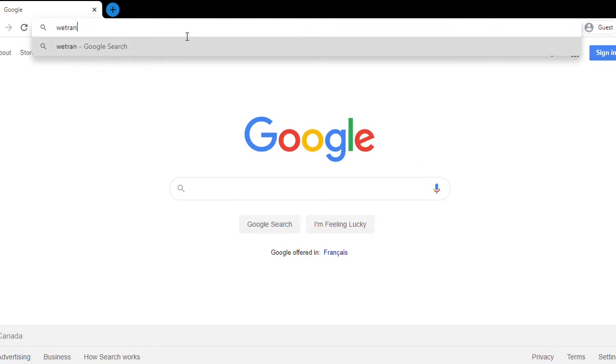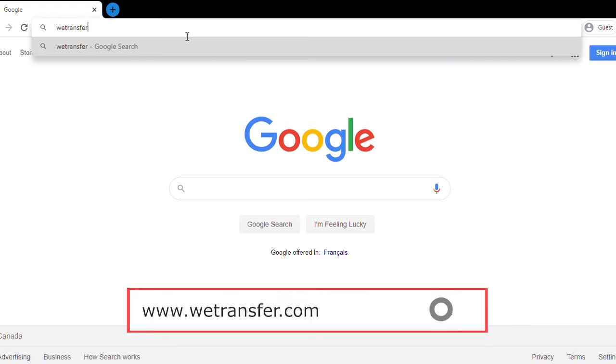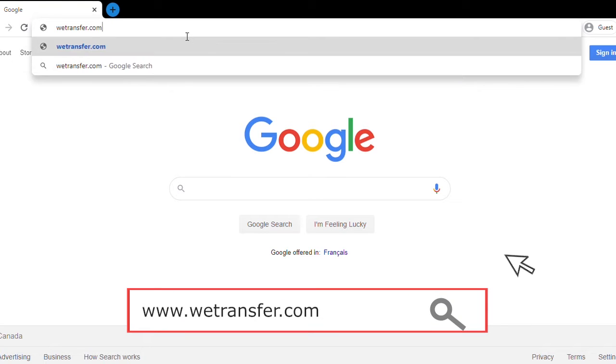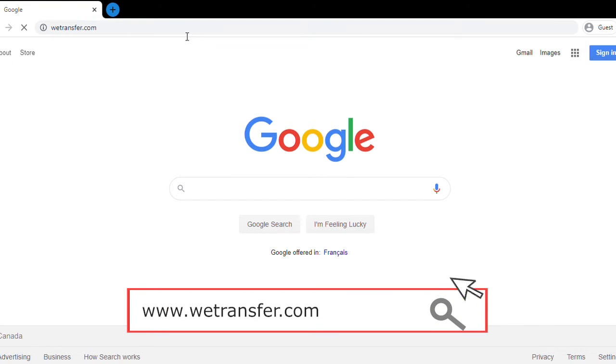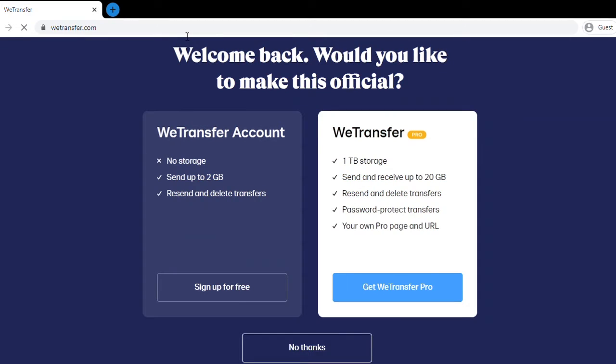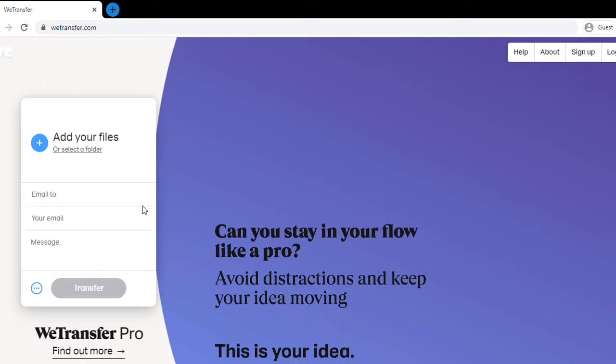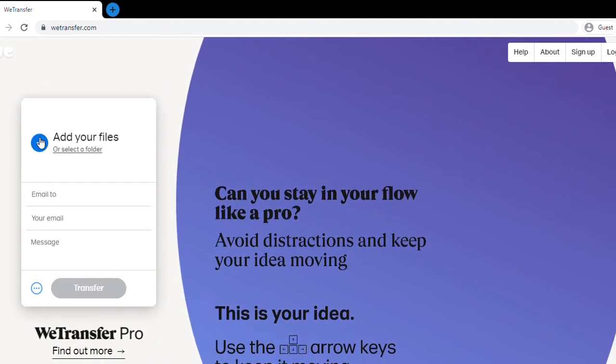Alright, so in your internet browser, you type in wetransfer.com. That'll take you to the website that'll give you three options: the WeTransfer account, which is free, a pro account, or just simply hitting no thanks and you will be able to still send your files.